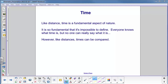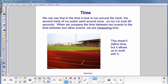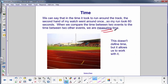Like distance, time is a fundamental aspect of nature — so fundamental that it's impossible to define. We all know what it is, but we really can't say what it is. However, like distances, times can be compared, and this is the key point. For example, a person running one lap around a track: when the second hand on your watch went around once, the run took 60 seconds. We're comparing the time between two events — the person running and the second hand completing one full rotation. We call that measuring time.